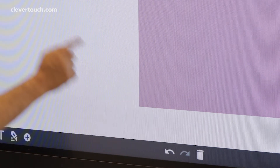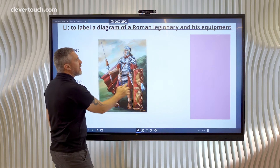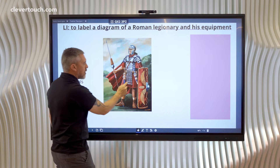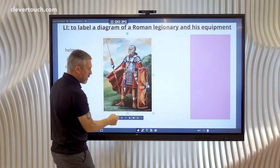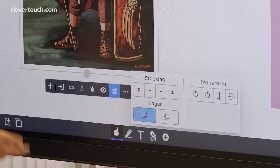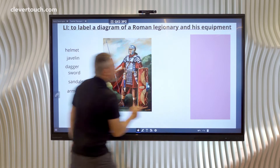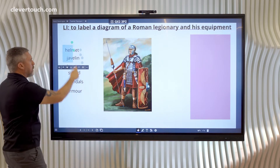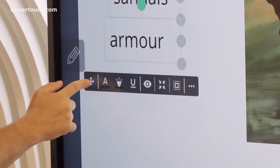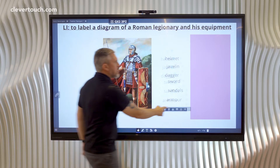Now I'm going to exit the background. It might be an idea to send the actual picture to the background as well so that the children aren't accidentally moving it. So again, Arrange and Transform and background. Now for the labels, I'm going to pick all six of them up using the crosshairs so I can move all six at once.